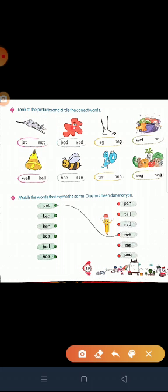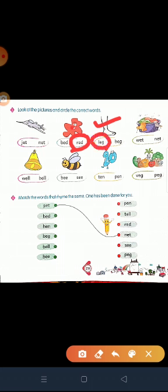Next, what is this? Red color. B-E-D, bed. R-E-D, red. Which word is correct? Second word — red. We circle the second word. And third picture — what is this? This is leg. L-E-G, leg. B-E-G, bag. First one — leg. And next, what is this? Good — wet. Geelay kapde hain. W-E-T, wet. N-E-T, net. First word is correct — wet.